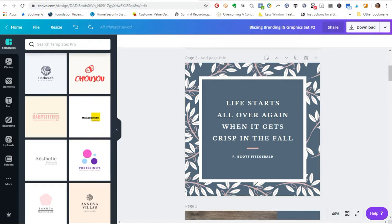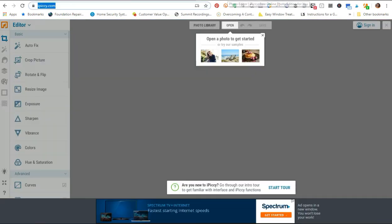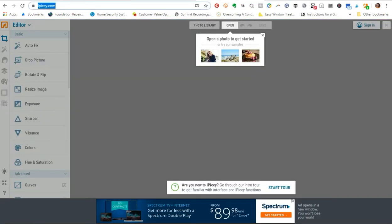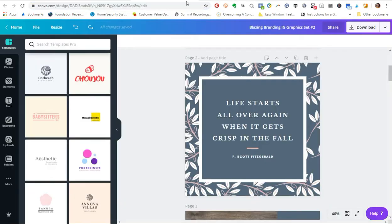I'm also going to be using a tool called iPiccy.com. This is a free tool that you can use and there are all kinds of different things that you can do with it, but the drop shadow effect and applying that to graphics is one of my favorite little DIY design tips and tricks.